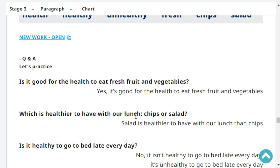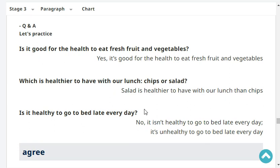Is it good for the health to eat fresh fruits and vegetables? Yes, it's good for the health to eat fresh fruits and vegetables. Which is healthier to have with our lunch, chips or salad? Salad is healthier to have with our lunch than chips.